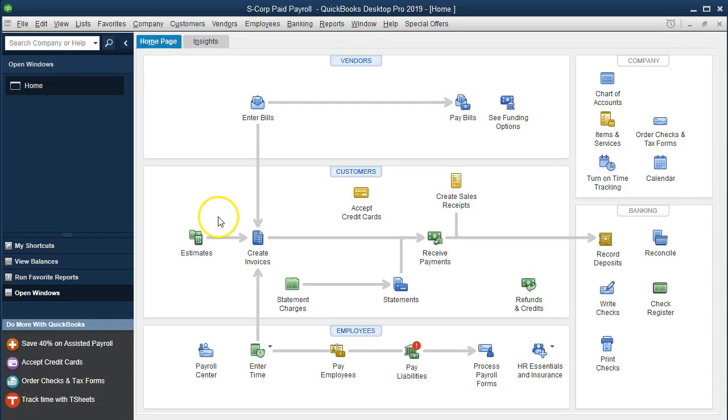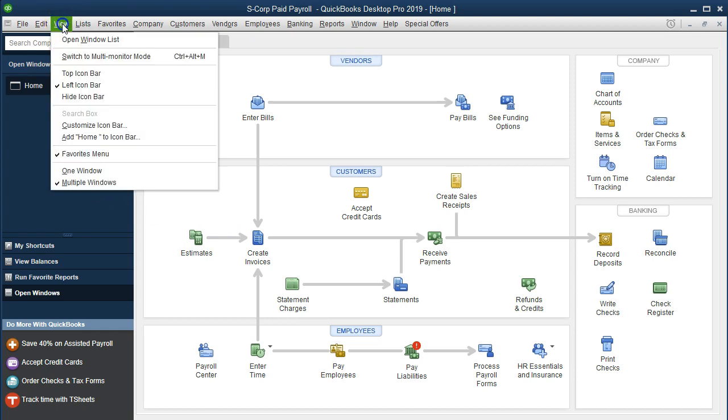Here we are in the home page. We currently have the open windows open. In order to open the open windows, go to the view drop down and select the open windows list.